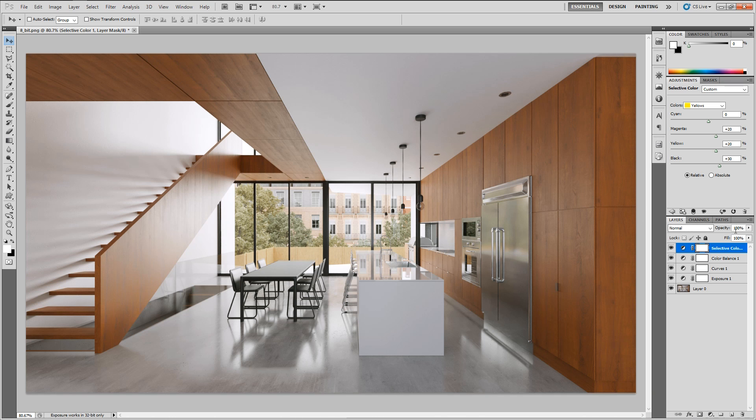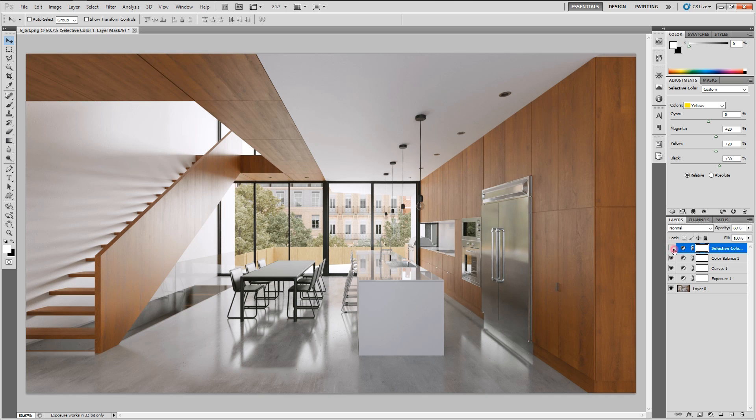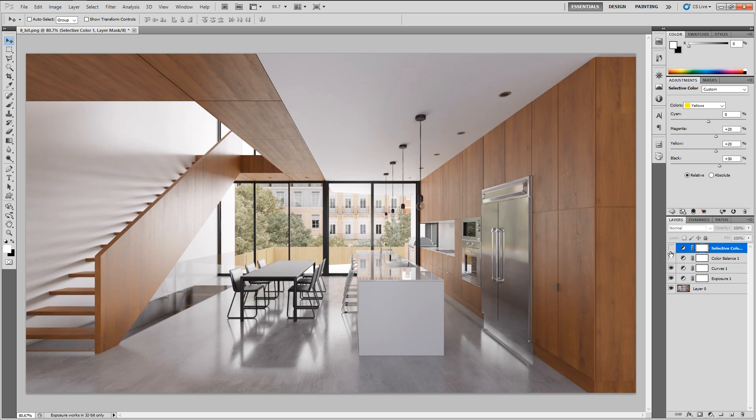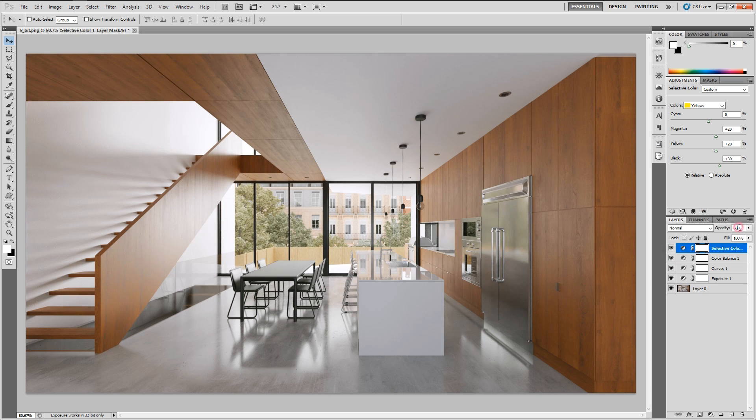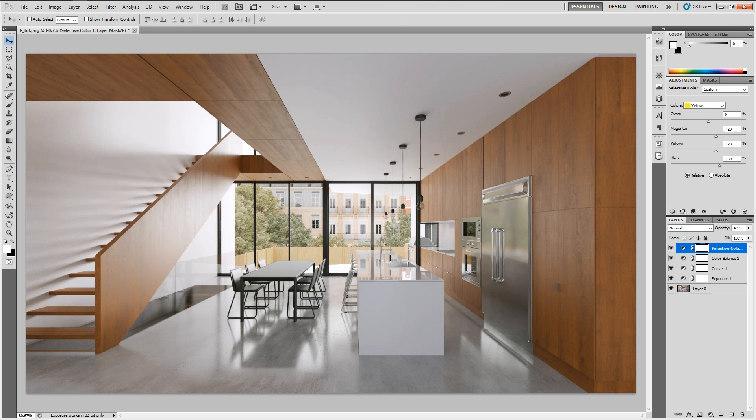I think it's a little bit too much, so let's again decrease the opacity of this layer by 40%. And I would say that looks pretty good. Maybe it's still a bit too much, so I'm going to decrease it to 40. And I would say I'm pretty happy with the result we have right now.